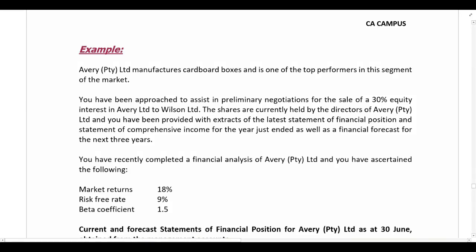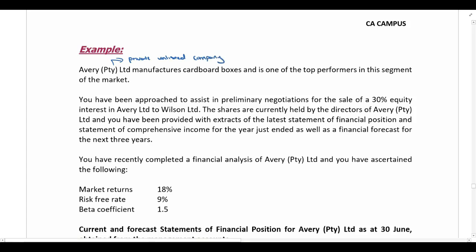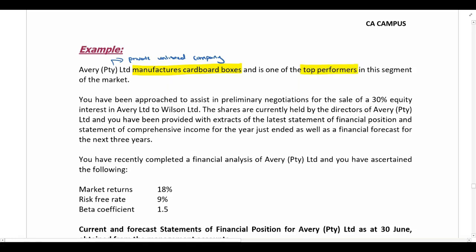In this example we have information about Avery Pty Ltd — a private unlisted company that manufactures cardboard boxes and is one of the top performers in this segment of the market. You have been approached to assist in preliminary negotiations for the sale of a 30% equity interest in Avery Ltd to Wilson Ltd, so we need to value a 30% equity interest — that is a minority interest.